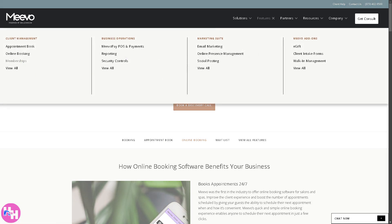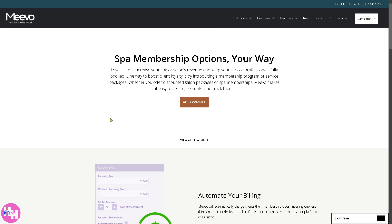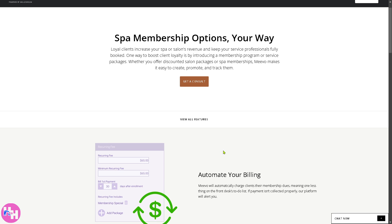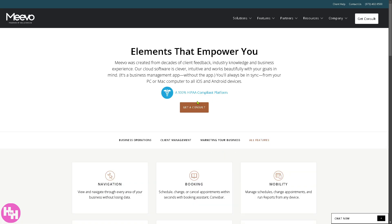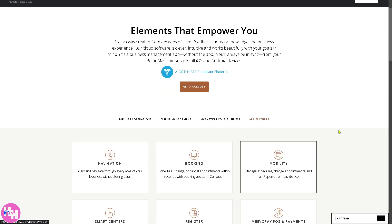Going back to Features, there's the Memberships section, which supports creating and managing client memberships including recurring billing, discounts, and exclusive benefits. It can also automate your billing. If you click 'View All Features,' you'll be forwarded to a comprehensive page covering navigation, mobility, booking, smart centers, client preferences, managing employees, register, and a lot more.